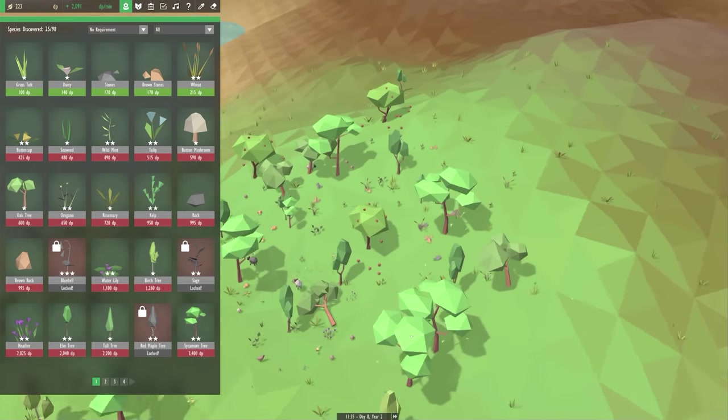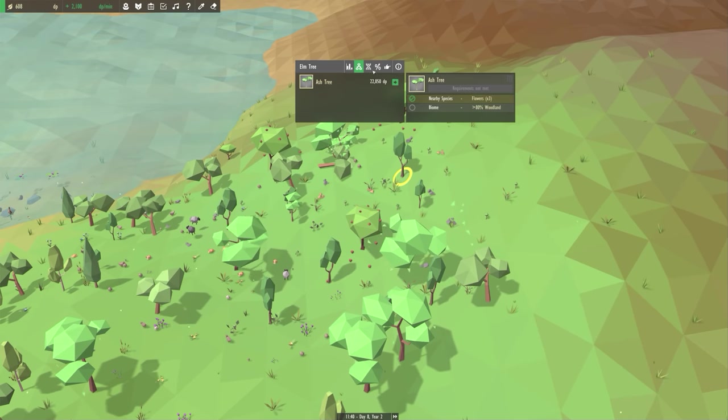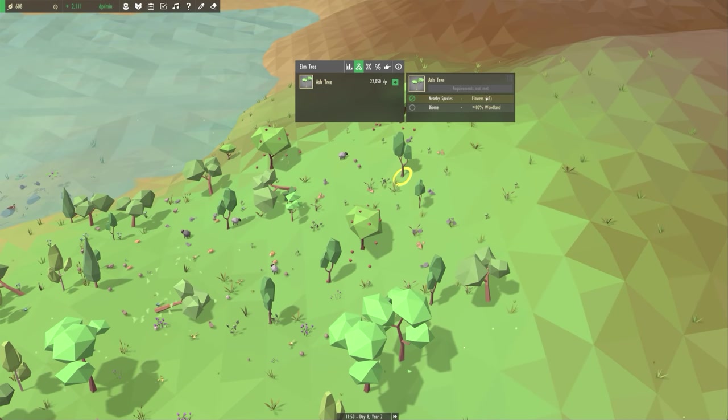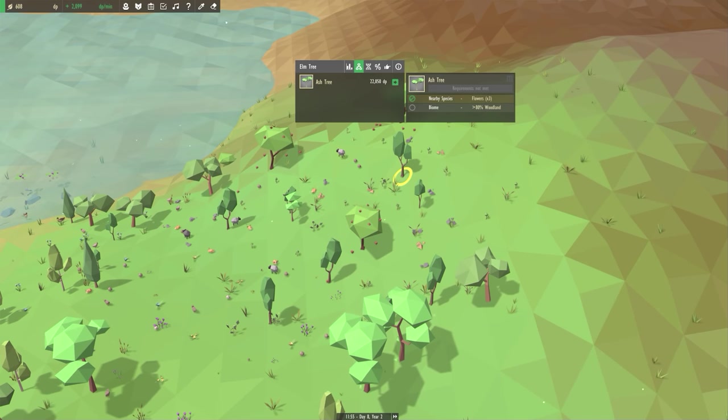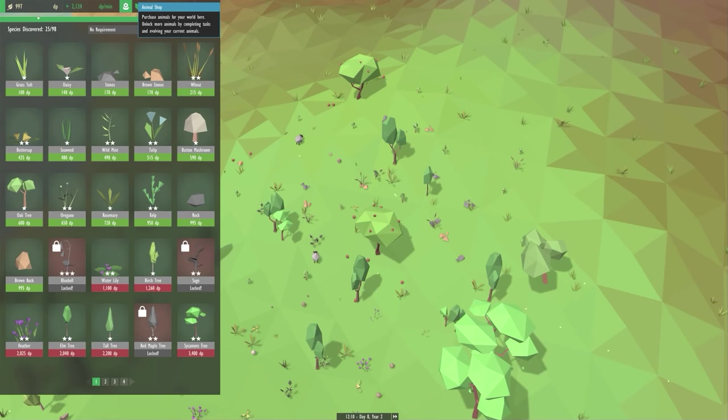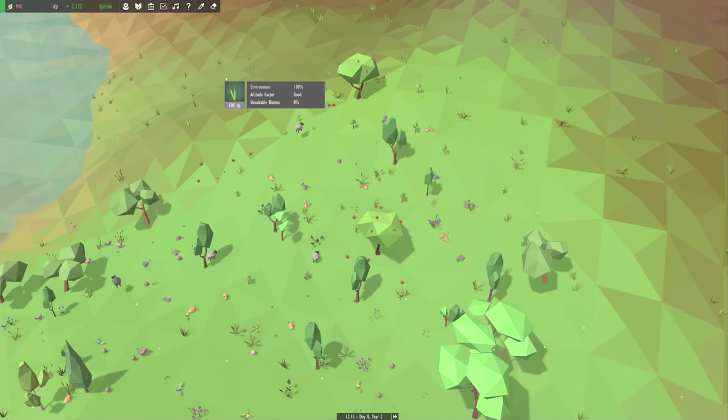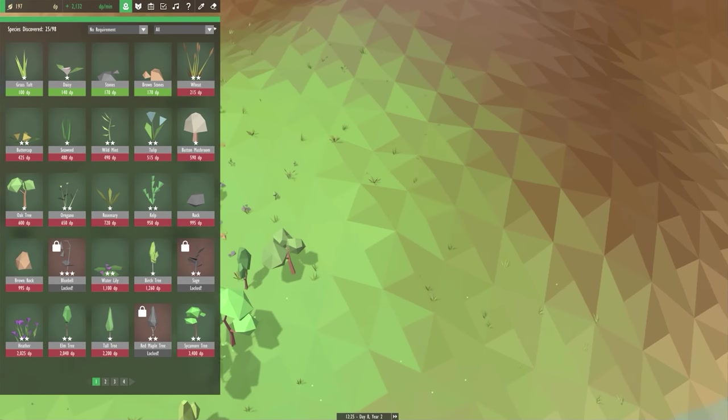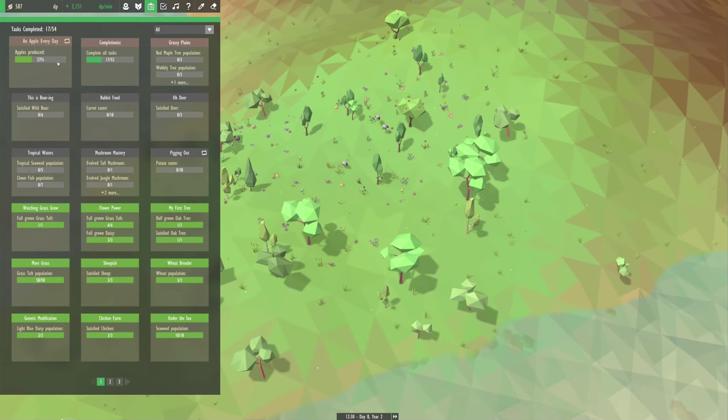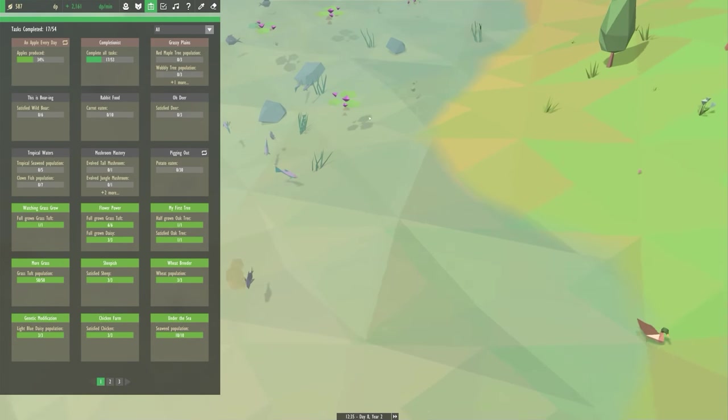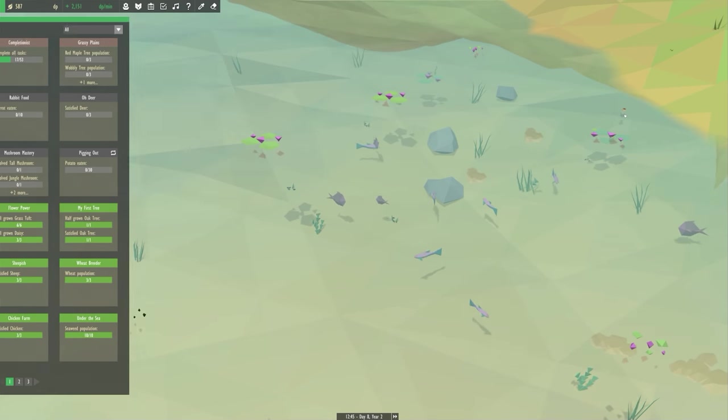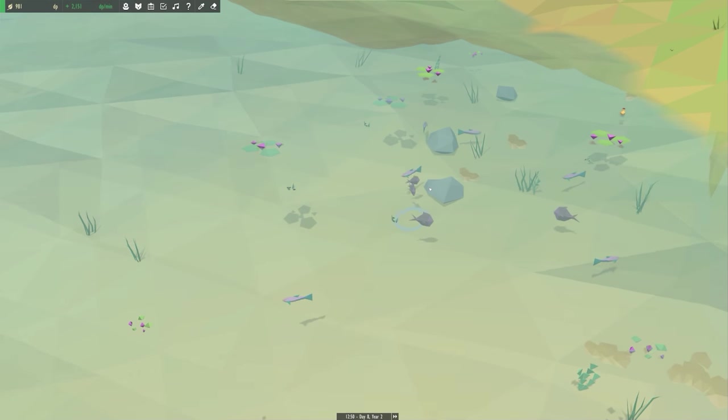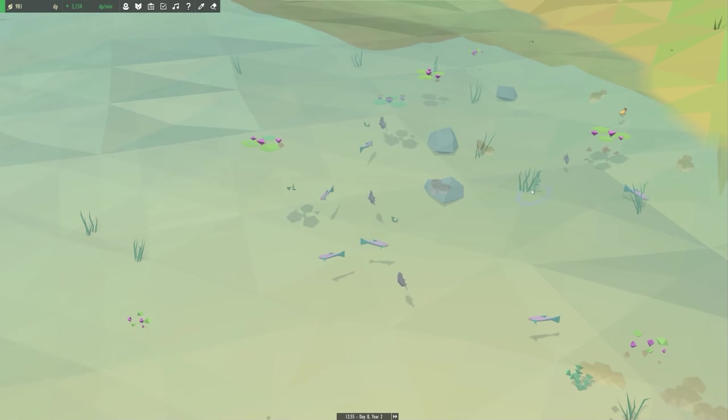I need this elm tree to turn into an ash tree. So as you can see here you click on the evolution tab and it goes nearby species, flowers, x3, have those. Biome, 80% woodland. I do not have that. I have 51% woodland. And as the days go on the trees fall and they have to grow again. Yeah. Basically the world never stops for me. I have got some fish over here that I have started evolving. I have evolved a few ducks as well. I have some water lilies and some kelp and some seaweed.